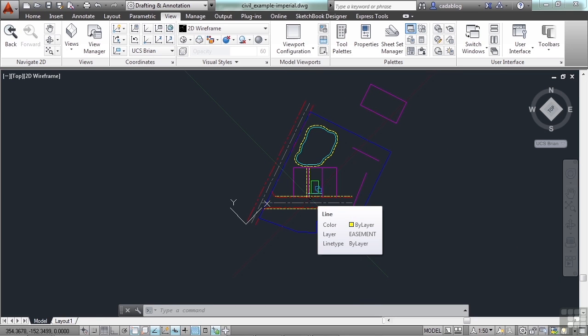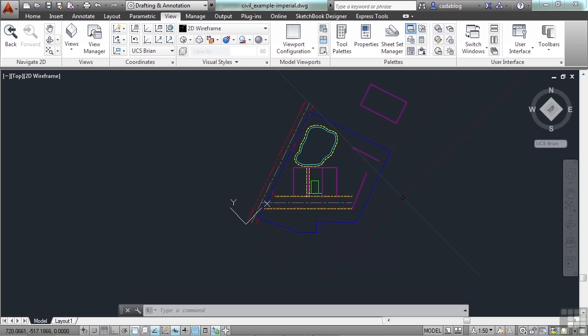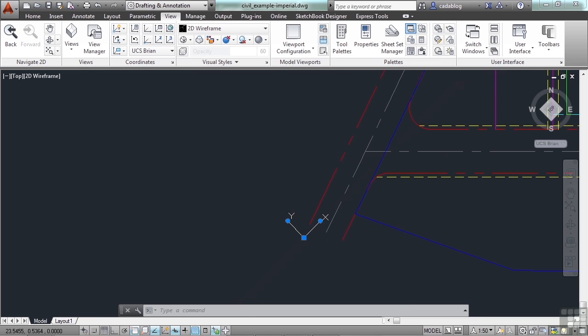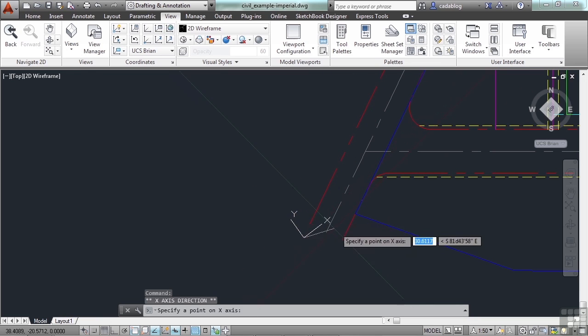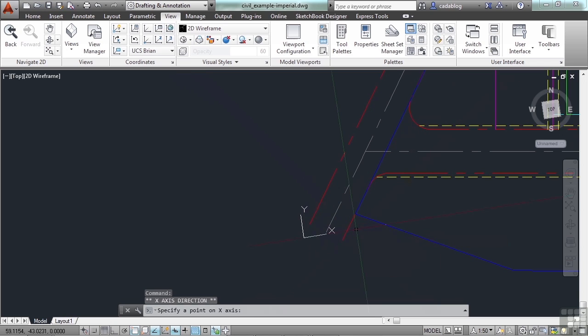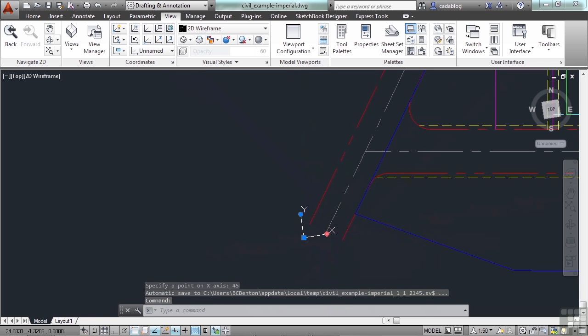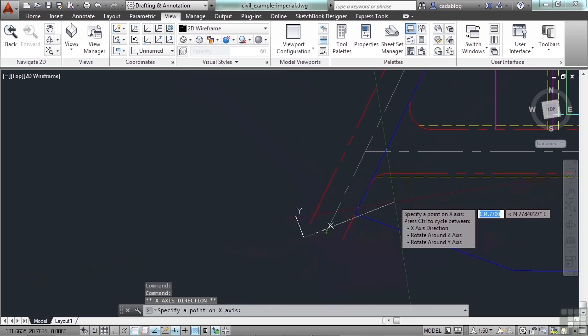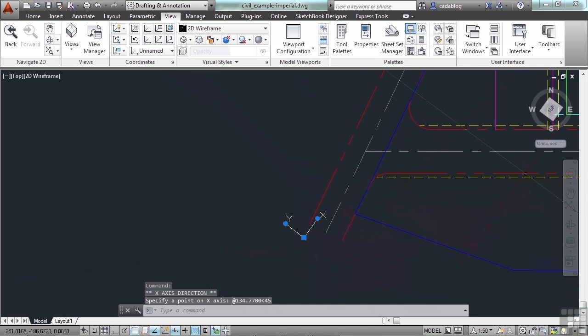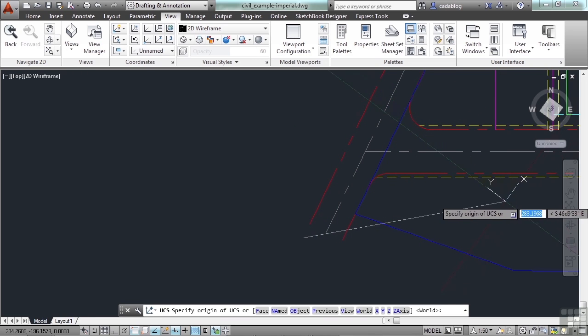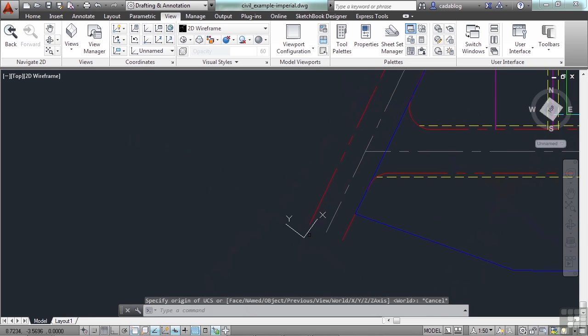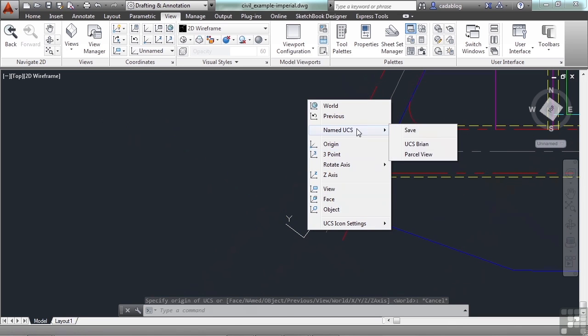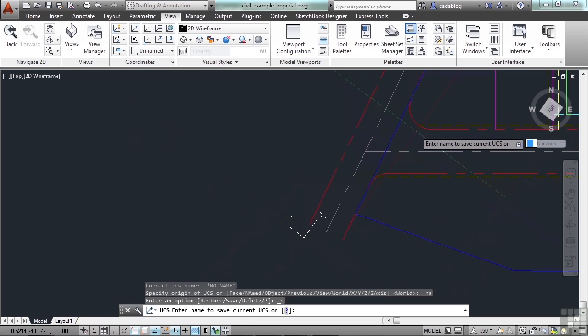Now another way you might want to use a UCS is if you're making an isometric drawing or maybe a PNID sheet where you need to work at specific angles. You can create those. You can create a UCS, let's say at 45 degrees. I select my UCS and I grip edit it and I go to 45 degrees. I can save this view. Call it 45 degrees.